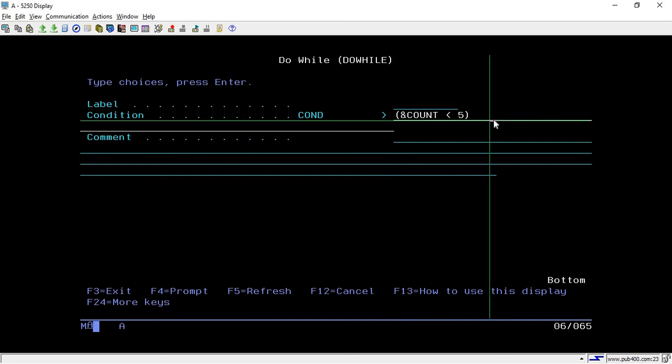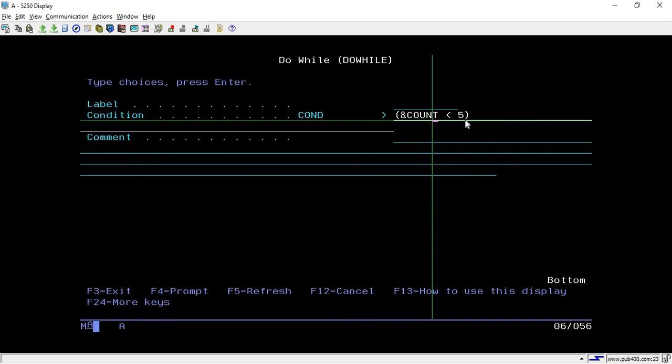You can specify any condition for which you want to iterate the lines of code. Here I want to run this loop till the value of count is less than 5. When it becomes equal to 5 or greater than 5, it will simply terminate the loop.